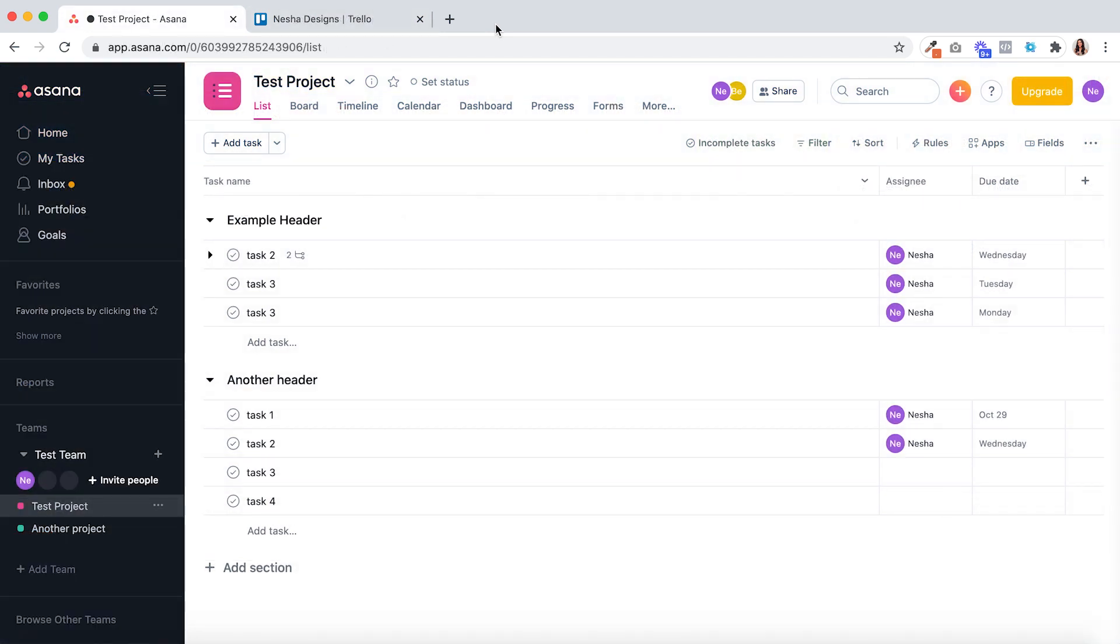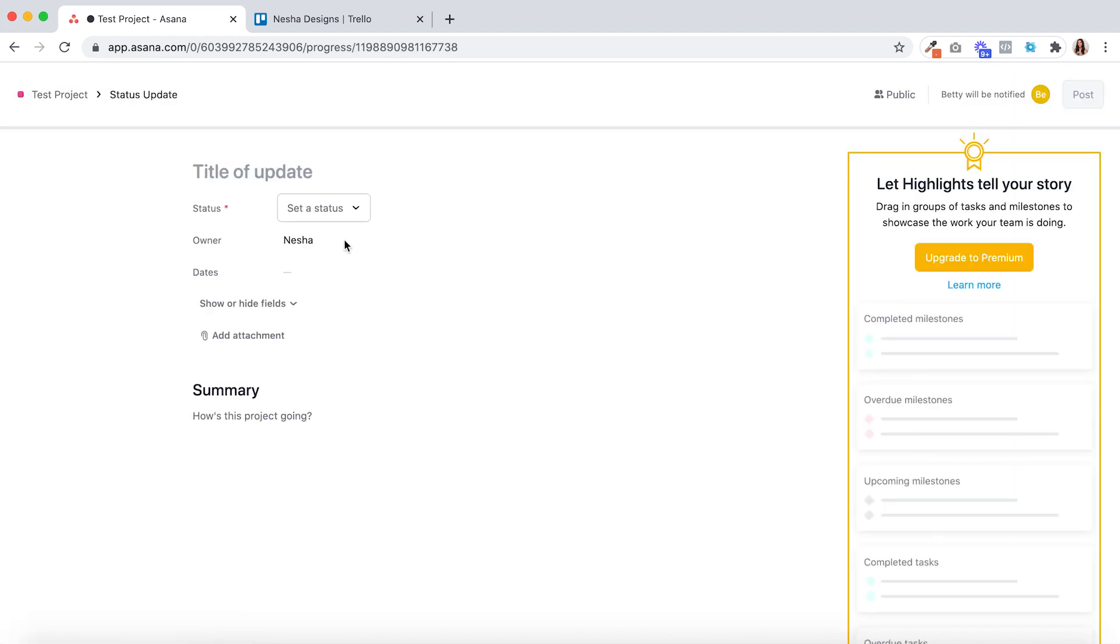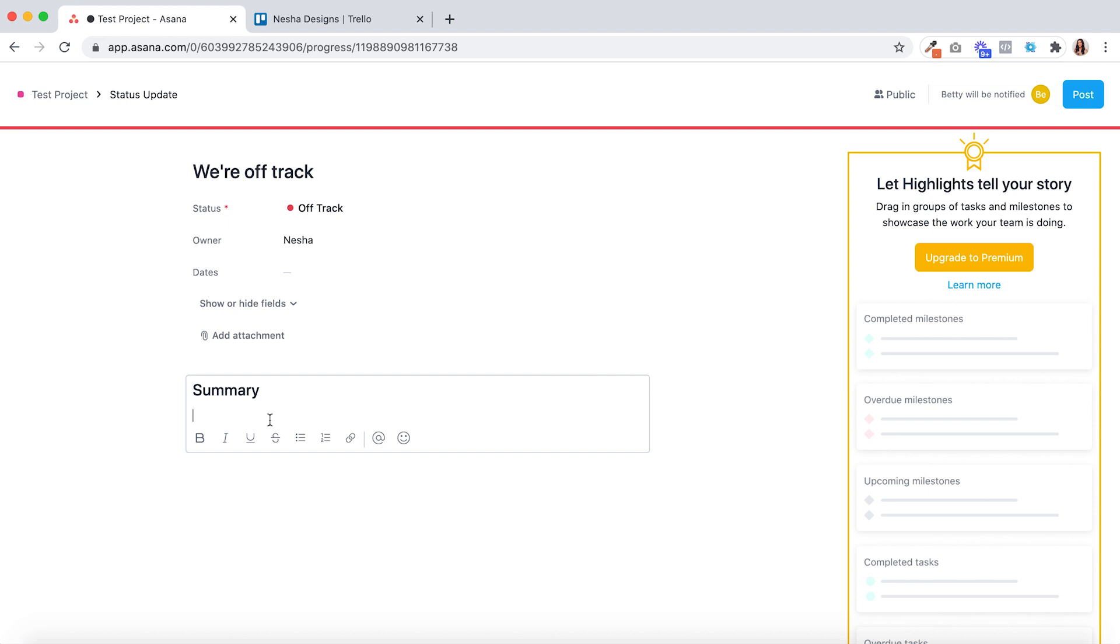Now we're back inside of Asana onto point three which is progress reports. This area lets the project owner announce to team members or clients how the project is progressing. You simply set the status and write a summary of the project progress. You could use this area to have conversations with team members and clients about progress and what they need to improve on to get the project back on track if it is behind, or you could use this area to update your team members or clients on whether the project deadline is changing for instance.